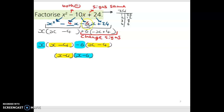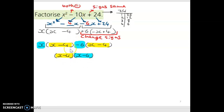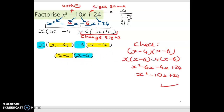Double-checking: this plus tells us the signs are the same — yes — and this plus tells us they're both minus — yes. Minus 4 minus 6 gives minus 10, and minus 4 multiplied by minus 6 gives plus 24. Multiplying out the brackets gives x squared minus 10x plus 24, which is what we started with. So this answer is correct.